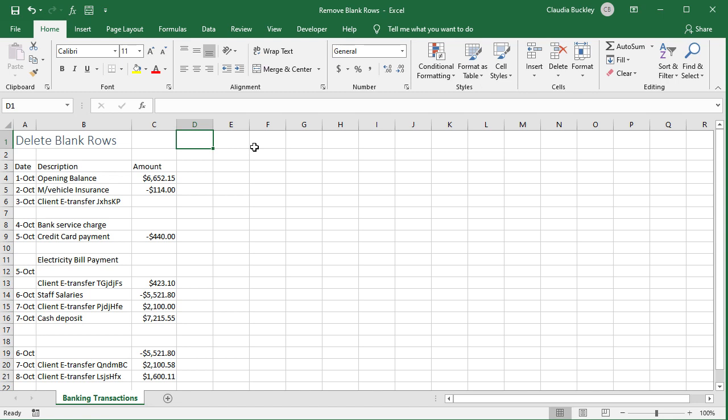If your data is a bit more complex you'll probably prefer one of the following options. One, auto filter.